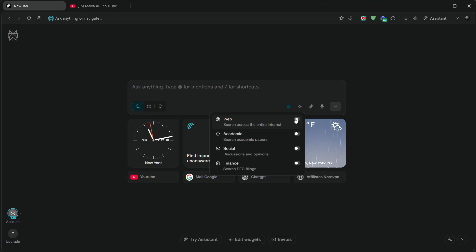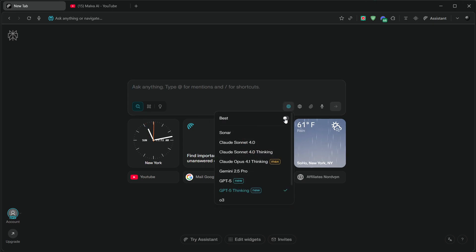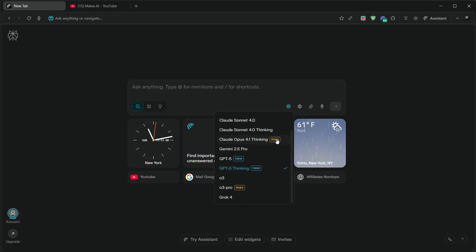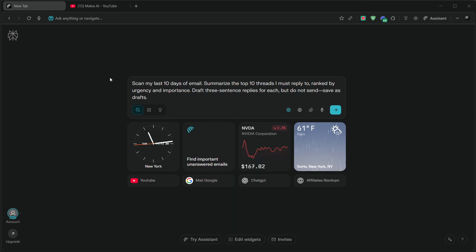Let me give you three quick, realistic workflows you can steal today. First, email triage in one command. Connect Gmail and say, scan my last 10 days of email. Summarize the top 10 threads I must reply to, ranked by urgency and importance.